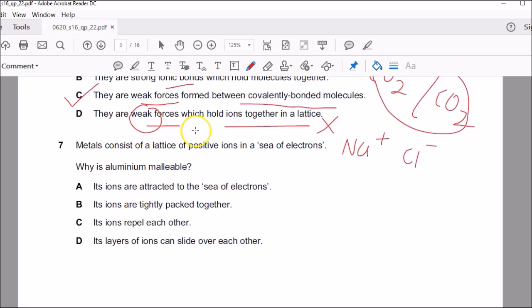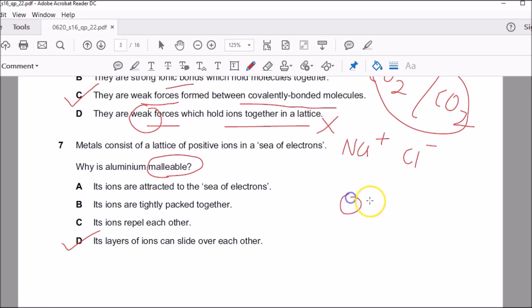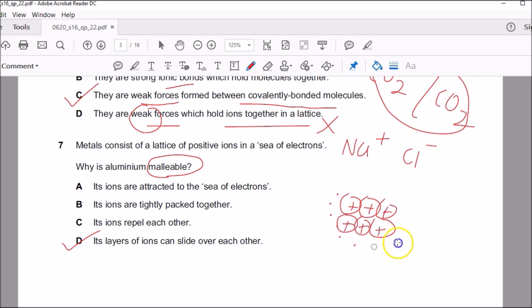Question seven: metals consist of a lattice of positive ions. Why is aluminium malleable? Malleable means if you strike aluminium metal you can flatten it out as a sheet. The layers of metal ions must be able to slide over each other. The metal ions are arranged in regular rows, all positive ions surrounded by a sea of delocalised electrons. When you hit them with a force, the layers simply slide and spread out — that causes malleability. That's why D was the correct choice.